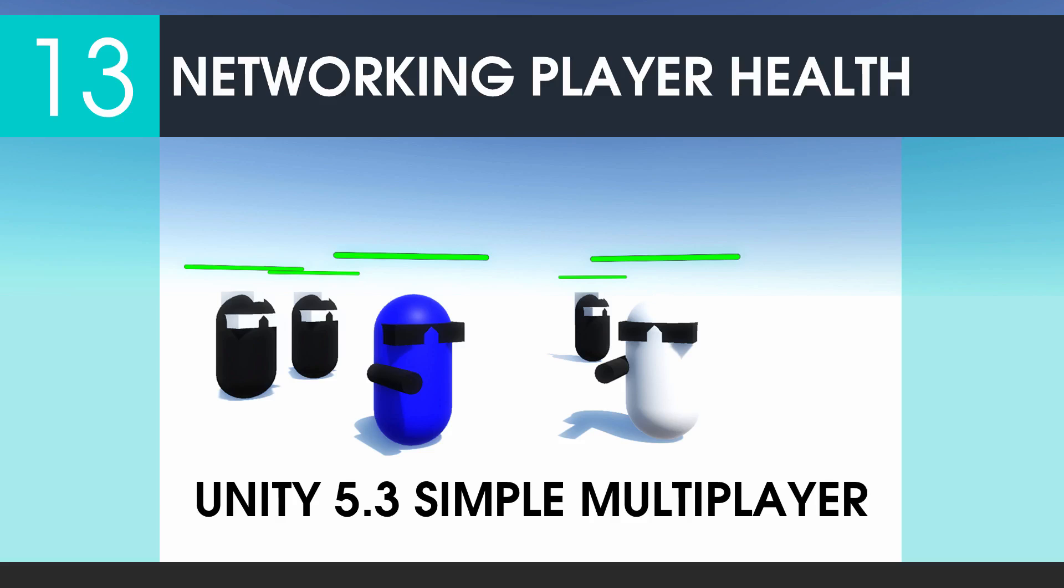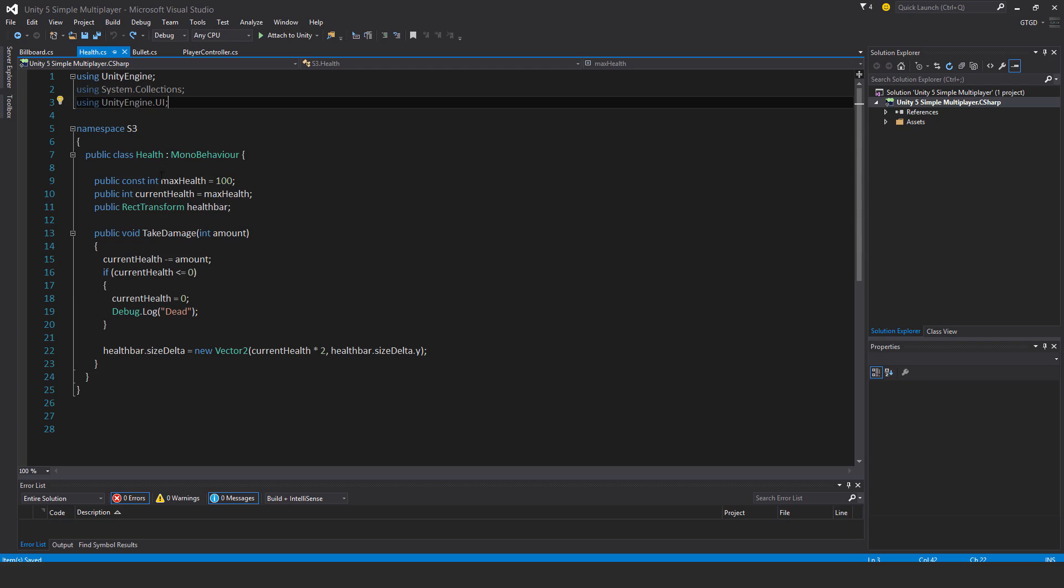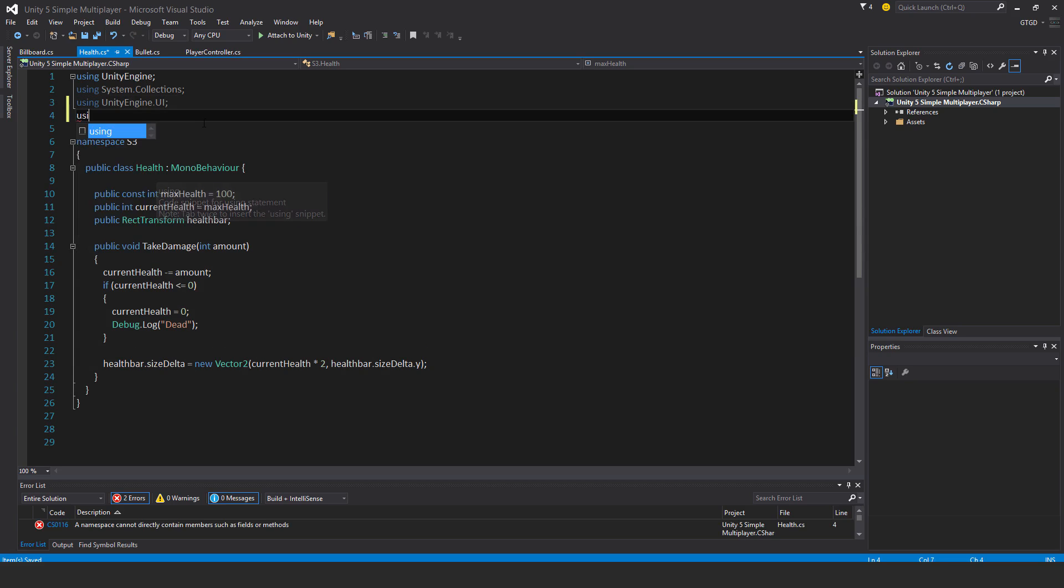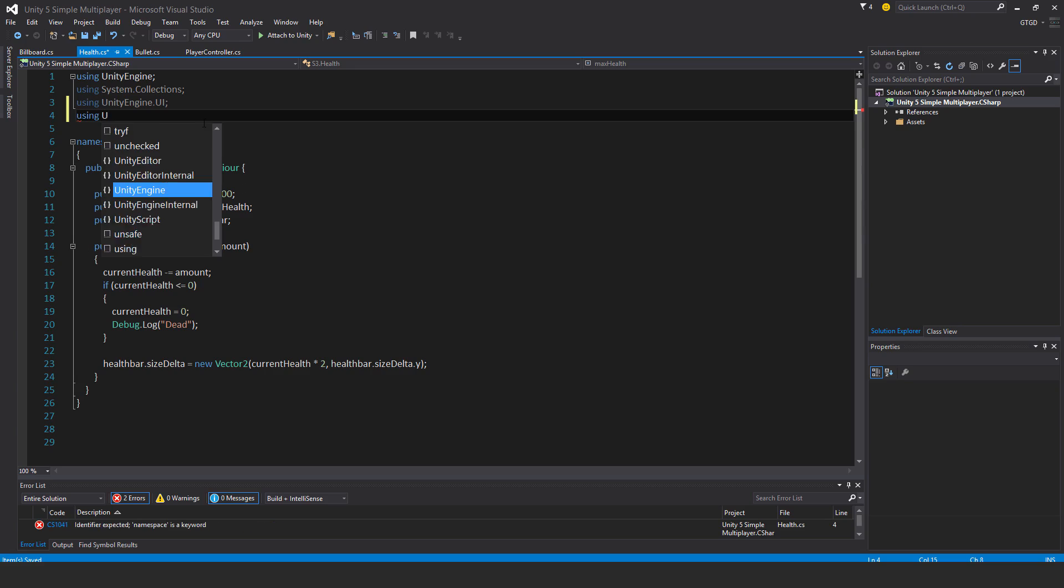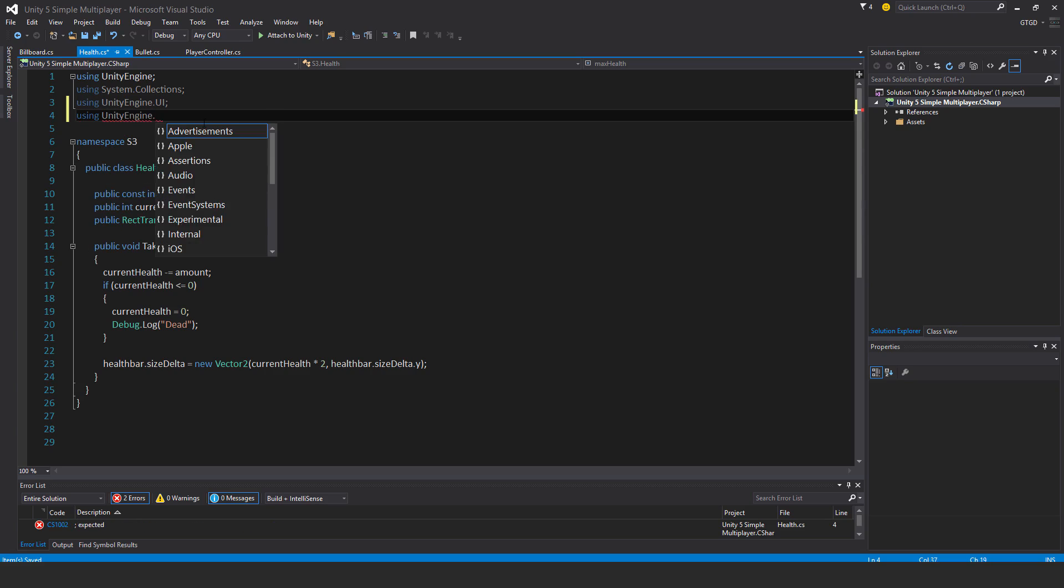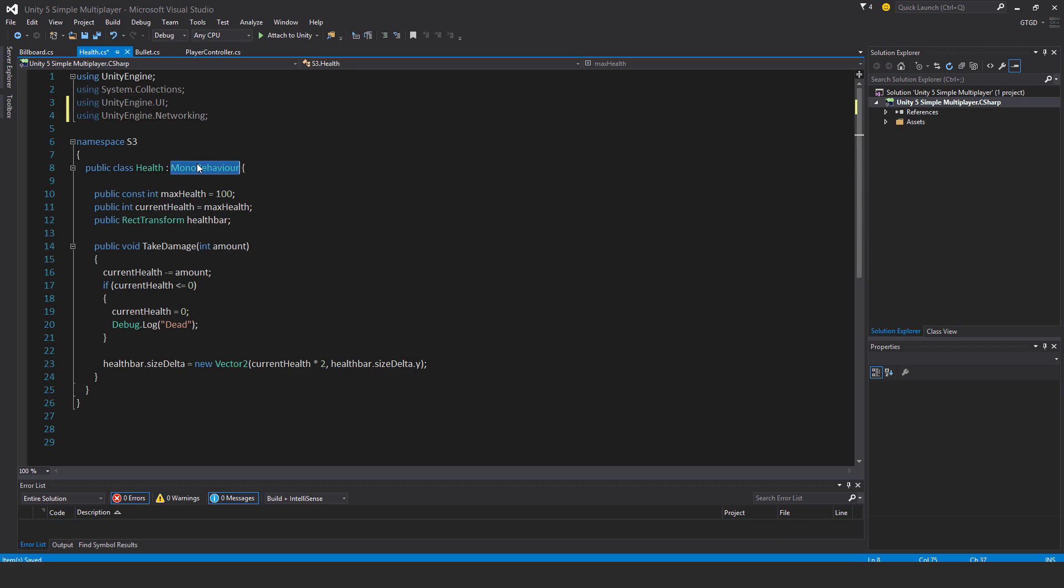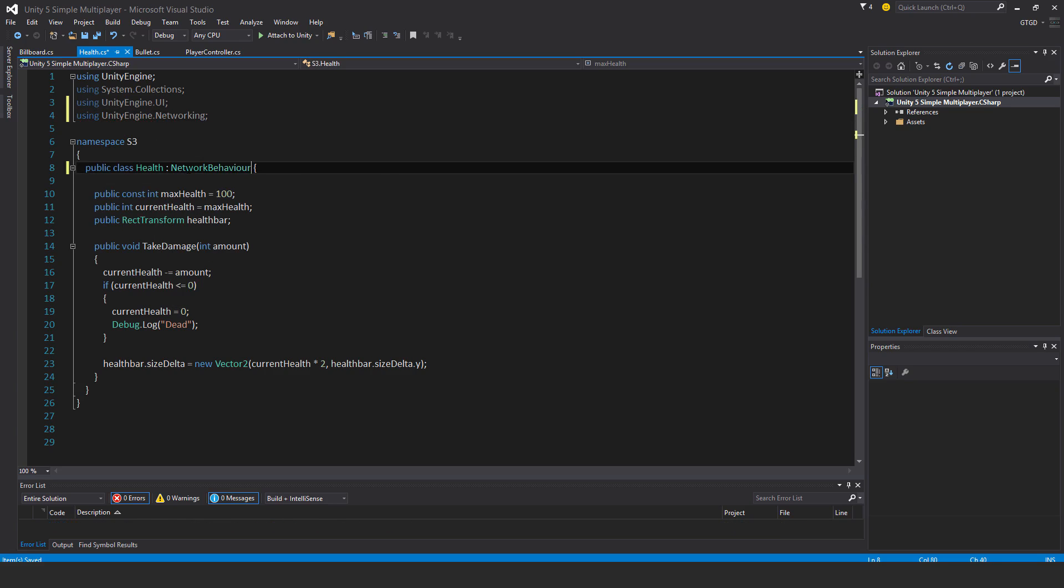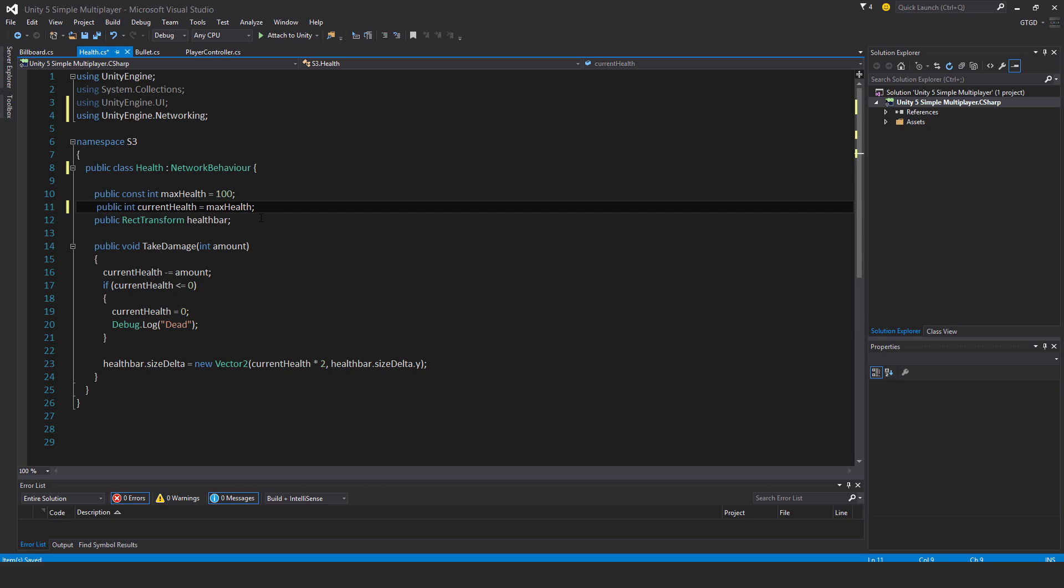Welcome to part 13, networking player health. In the health script, I want the server to be responsible for applying damage and keeping the current health value in sync across the network. First, using Unity Engine dot Networking, make it inherit from NetworkBehavior, and this current health value variable is going to become a sync var. Add that attribute to it.